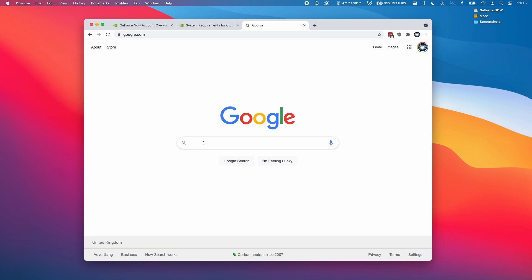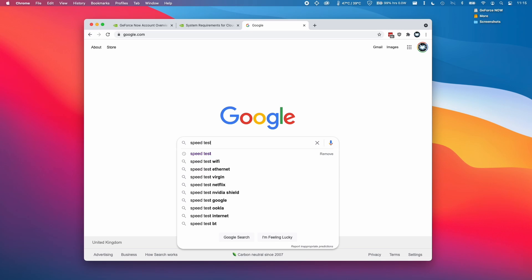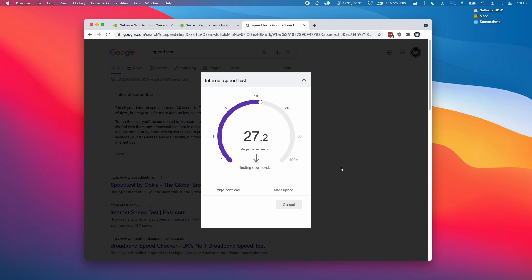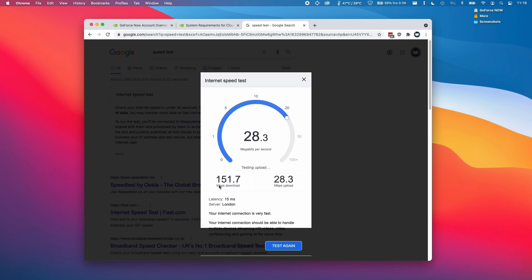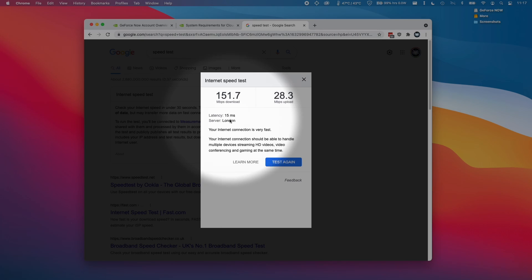The easiest way to check your internet speed is to go to the Google website and type in the keyword speed test. That will give you a window here from the measurement lab, which will allow us to run an internet speed test. There are no ads on this page, so this is one of the fastest and quickest ways to check your internet speed. I'm going to click run speed test here. This is testing the download speed of 151 megabits per second, which is plenty, and we have the upload speed of 28 megabits per second.